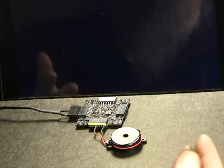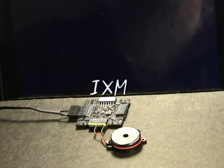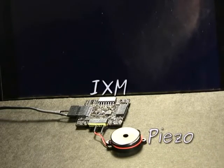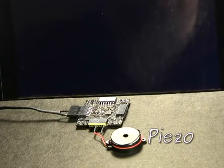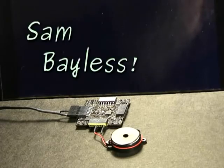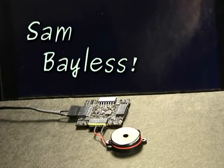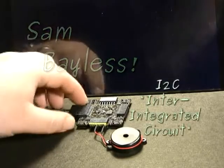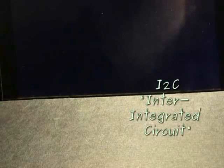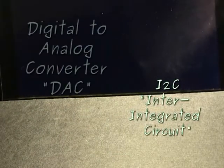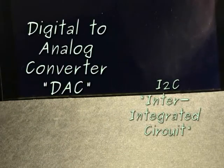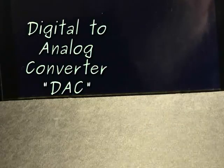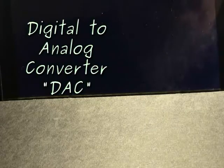So with just an iXM and a Paizo we can play pulse bass tones. But a while ago Sam Bayless implemented i2c bus support and got an iXM talking to an i2c digital to analog converter on a SparkFun breakout board.